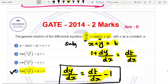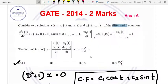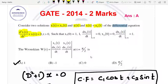Next problem, also 2014. Consider the two solutions x(t) equal to x1(t) and x(t) equal to x2(t) of the differential equation d squared x(t) divided by dt squared plus x(t) equal to 0. In standard form, capital D squared plus 1 into x equals 0.